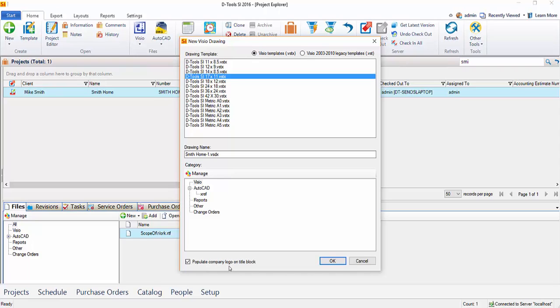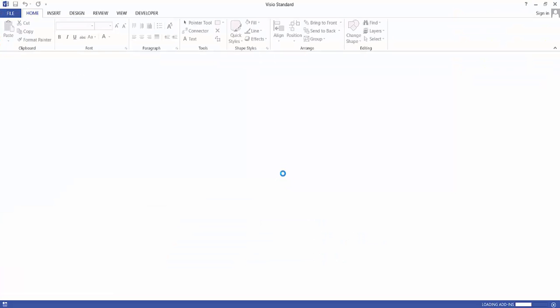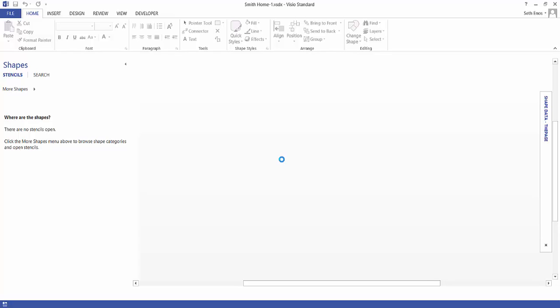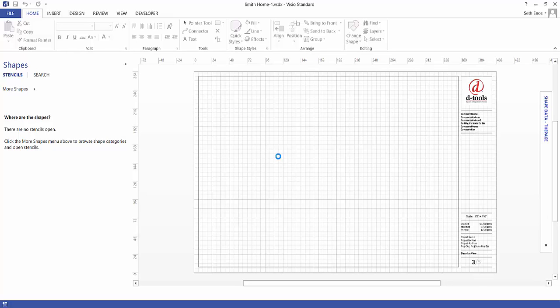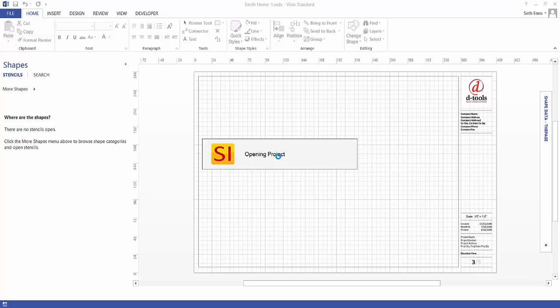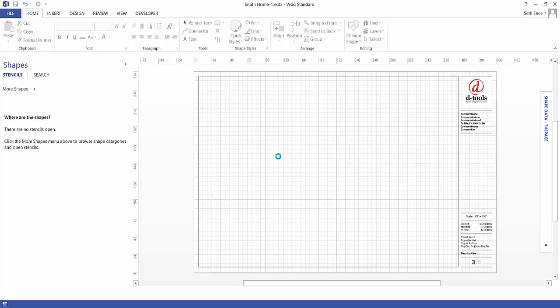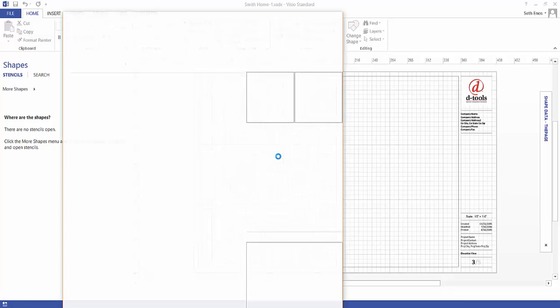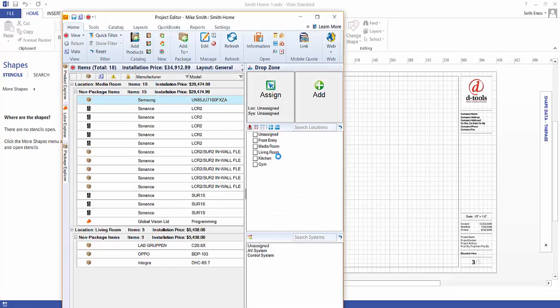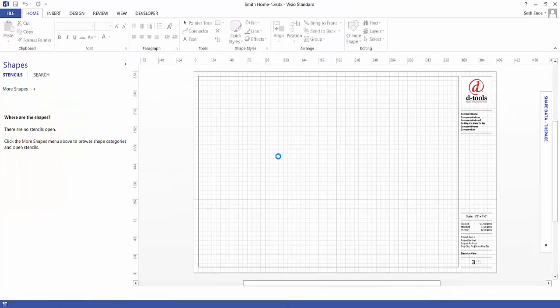You can check this box to populate company logo on the title block, and that will automatically fill in the upper right corner with your logo on the Visio pages. Choose OK, and this will open in the Visio interface. If this is your first time doing this, you will be prompted to download the DTools library of stencils. Go ahead and allow it to do that.